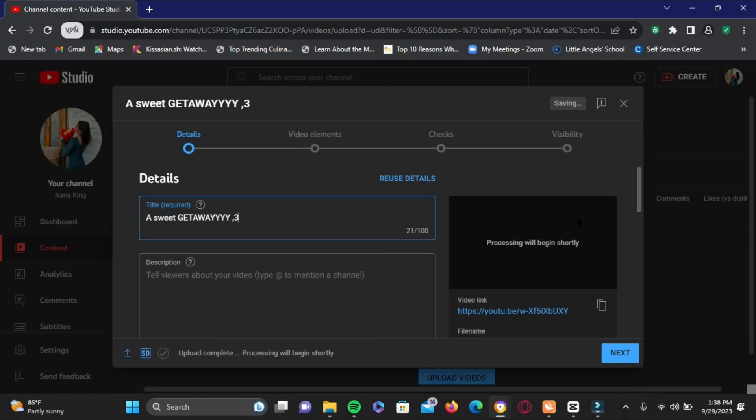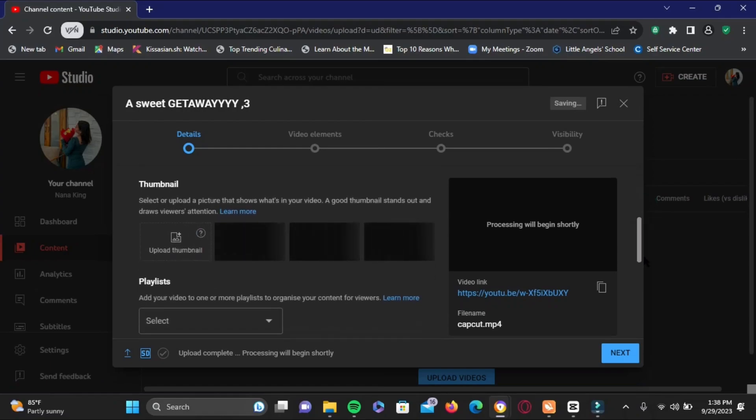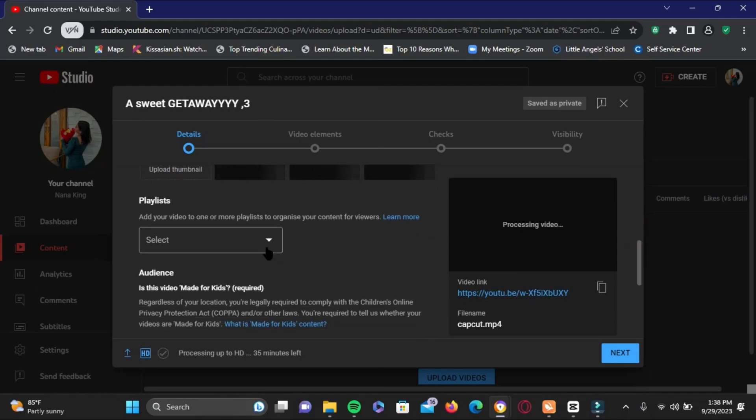You can also add a description about this video if you prefer. Now if you scroll down, there are a lot of options such as selecting a thumbnail. Once the video is processed you can select it, you can select a playlist to upload it.